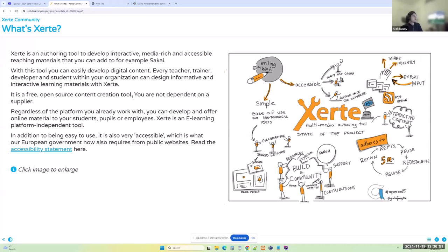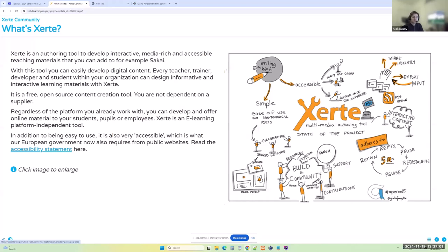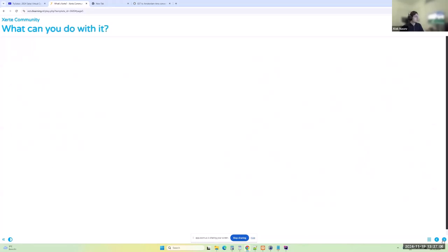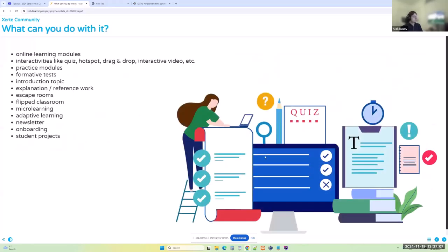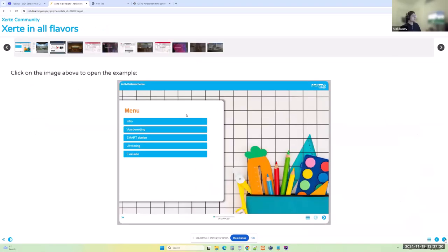Xerte is an authoring tool meant to develop interactive, media-rich, and also, most importantly, accessible teaching materials. And it is e-learning platform independent, so it can be used with Sakai. There's a bunch of things that can be done, several kinds of interactive elements, media pages, and so on.